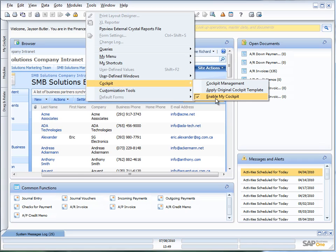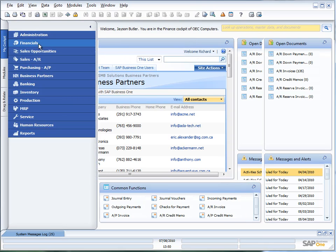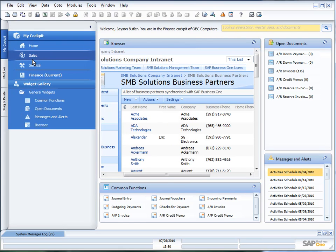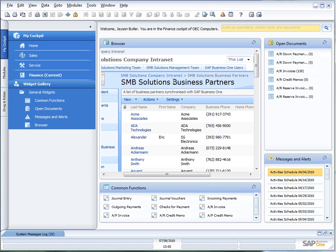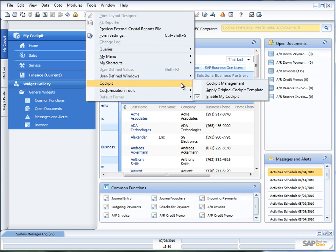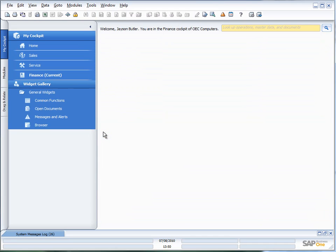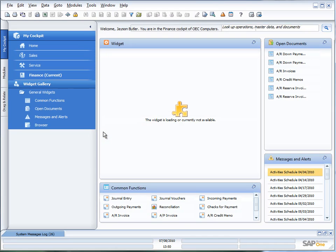A couple of other things, if I've made changes to one of my cockpits, let's say for example I went in here in my finance cockpit and I made some changes, what I've just decided to do, I want to go back to the original format. All I need to do is go tools, cockpit, and apply the original cockpit template. Say OK, and bang, I'm right back to where I started from.